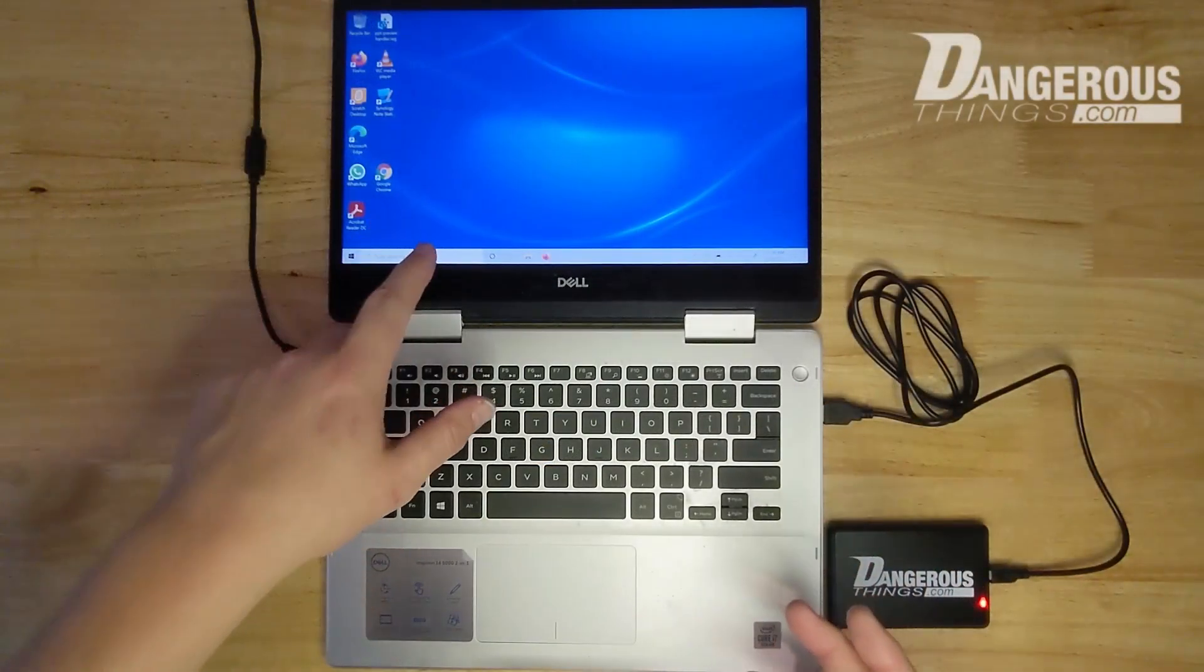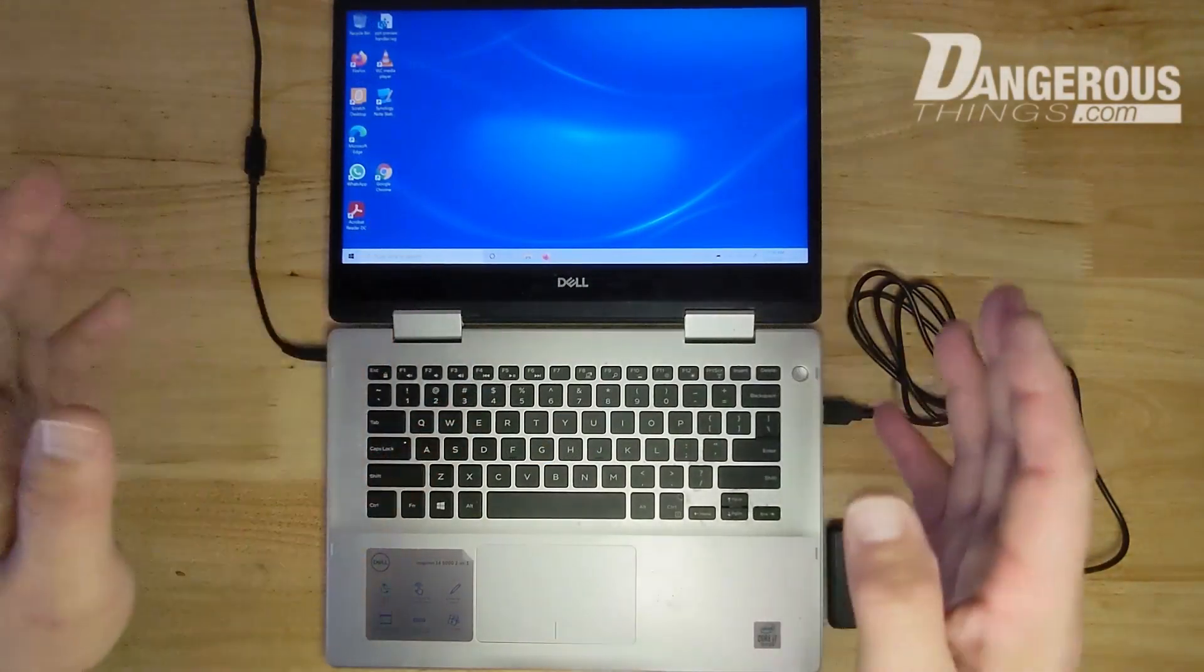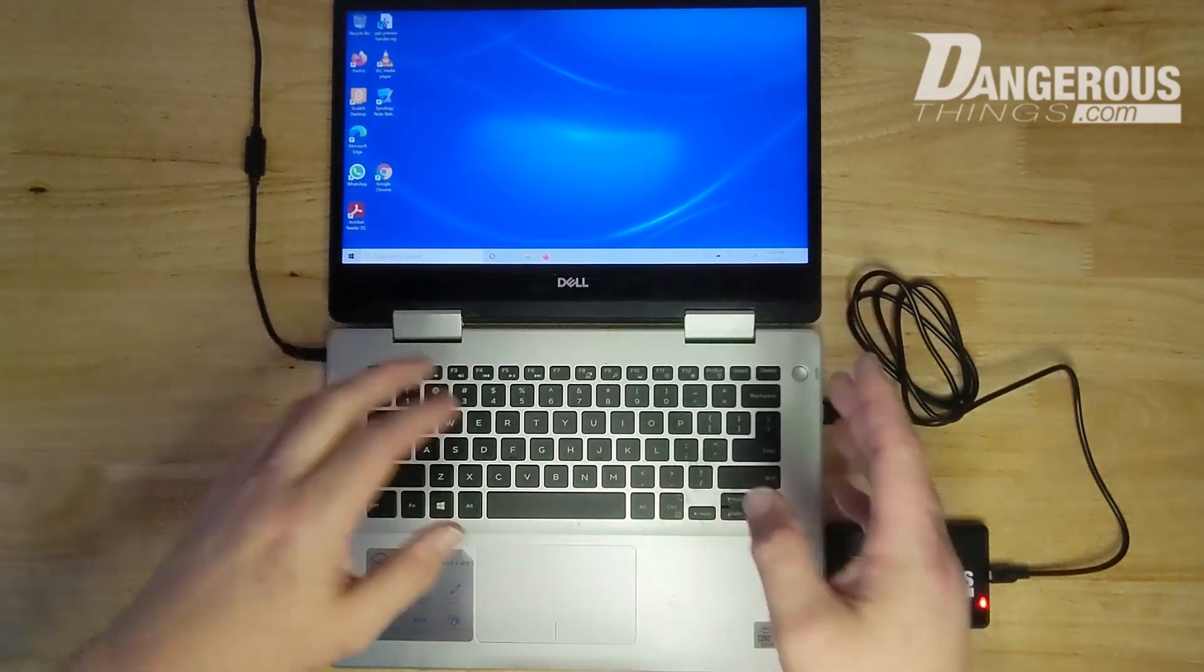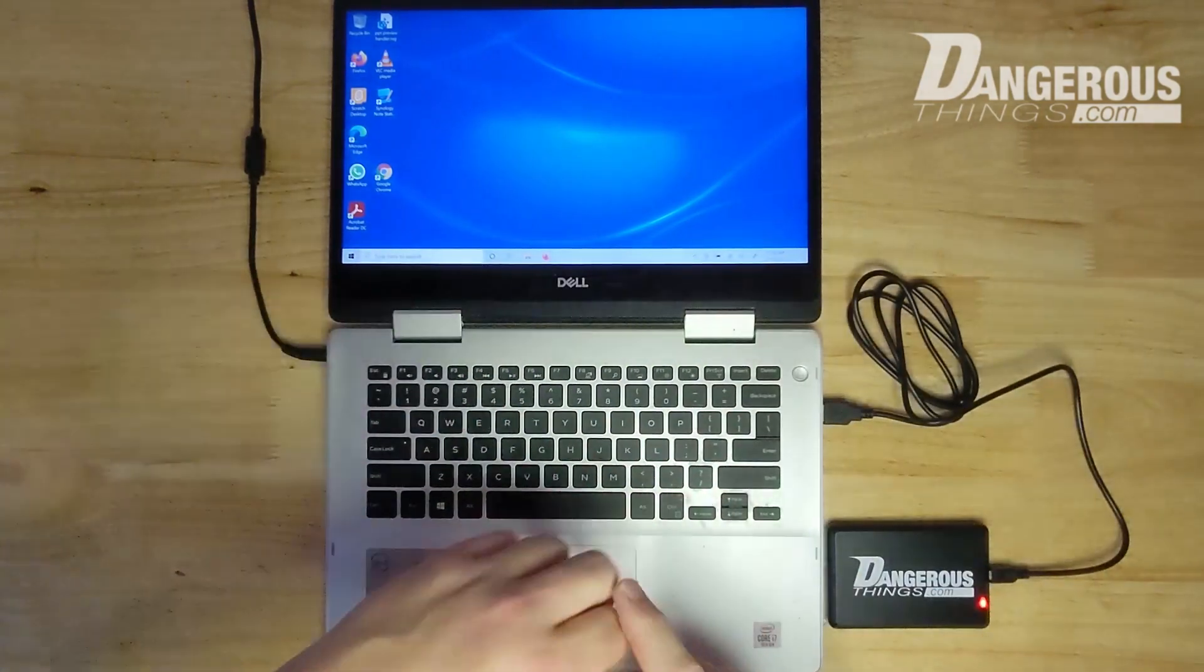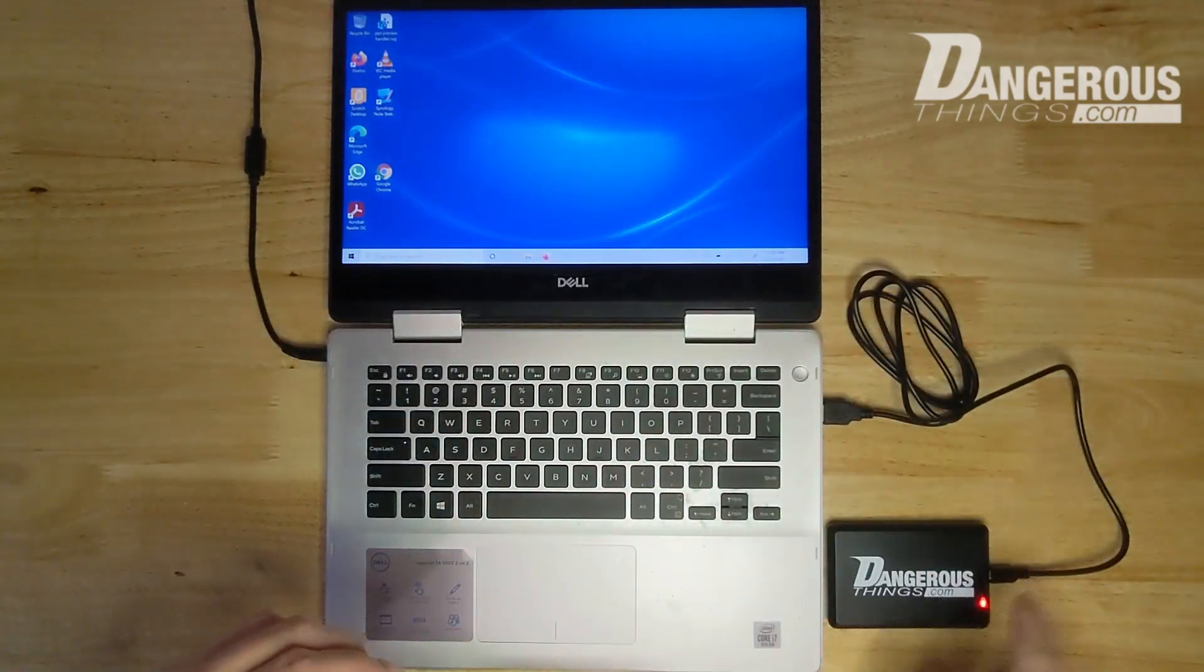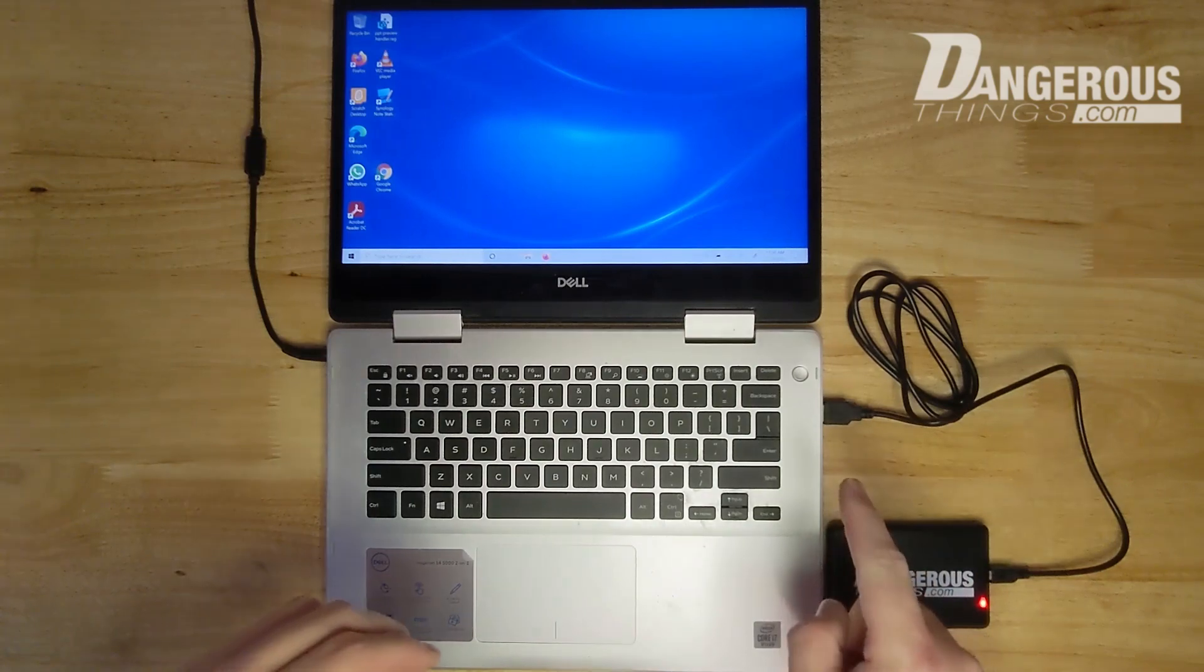So here we are with a Windows 10 laptop. I'm logged into the user account I want to log into with a chip implant. I have a KBR1 reader connected up to USB.